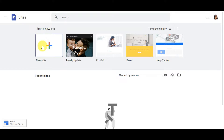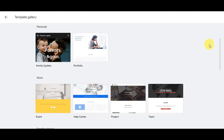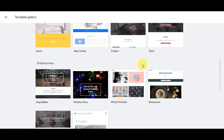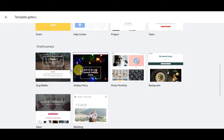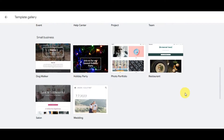There are also different templates available. You can click on the Template Gallery to browse the free templates Google Sites offers. These can give you ideas for what your website should look like — for example, if you want inspiration or have a specific niche like a restaurant, you can find a suitable template there.